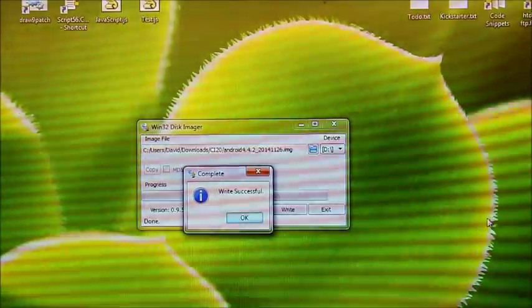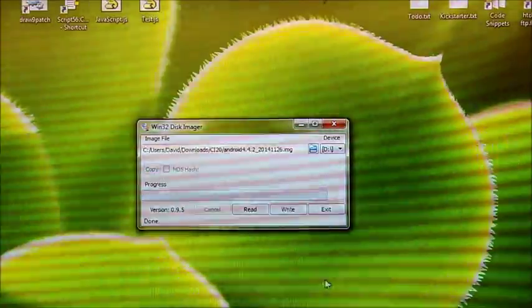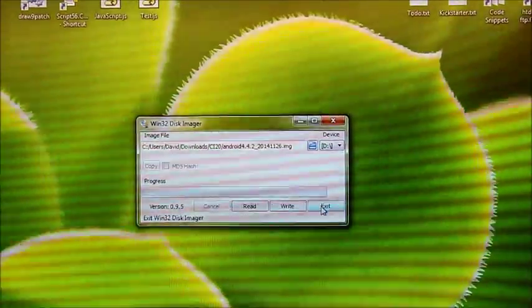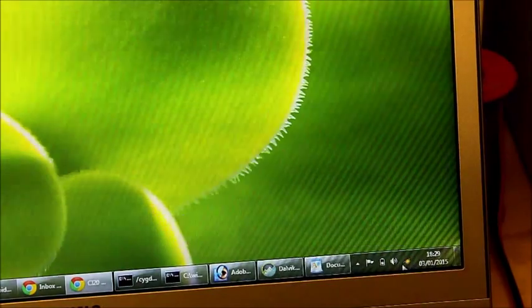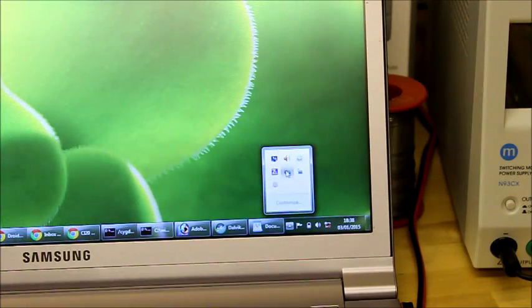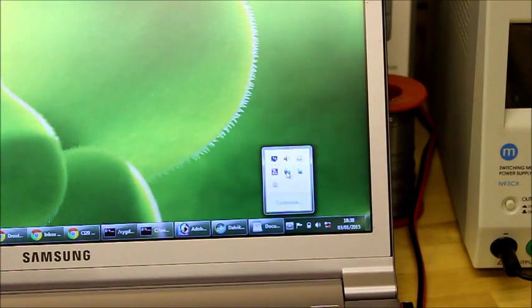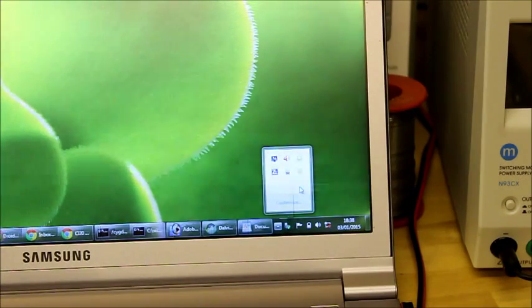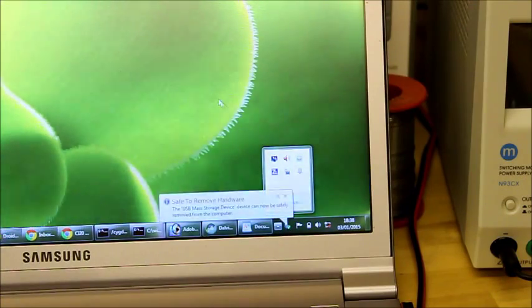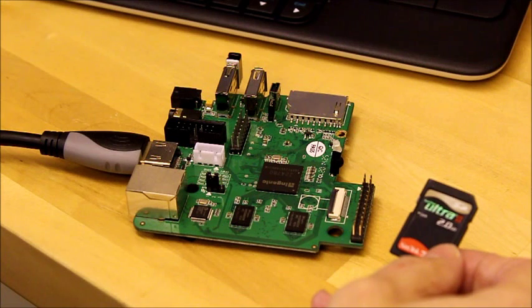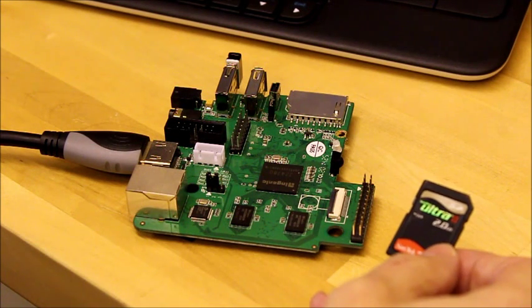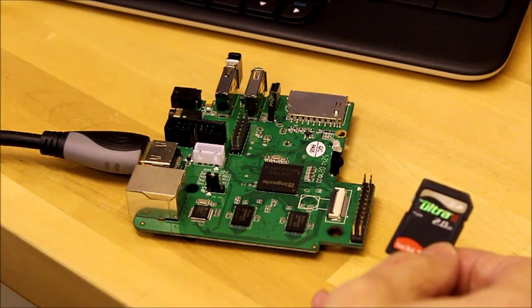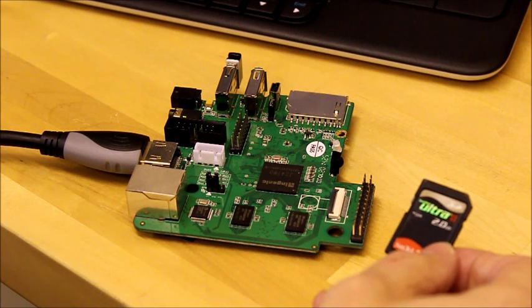So now the write is complete. Click OK and exit the application. Now I'm going to eject. OK. Now we've got the Android KitKat image on our SD card. We want to get that on the CI20 board. We want to flash it into its memory.